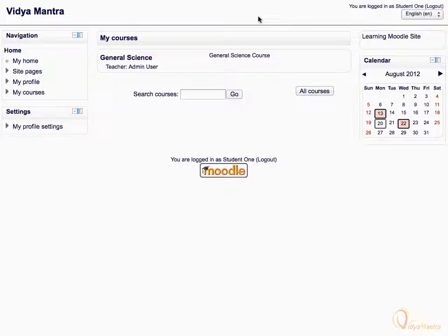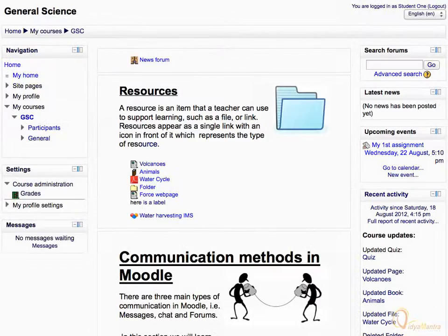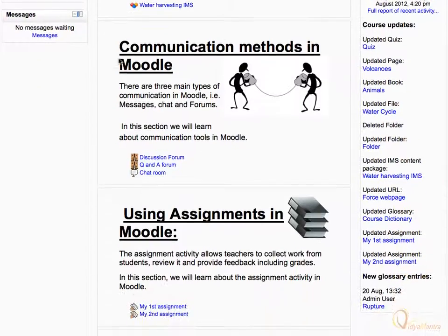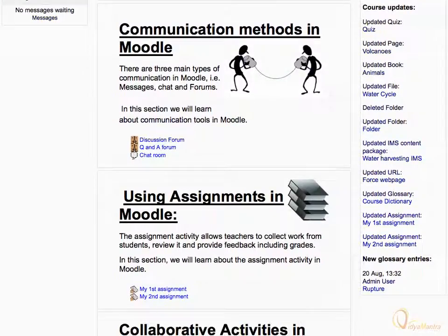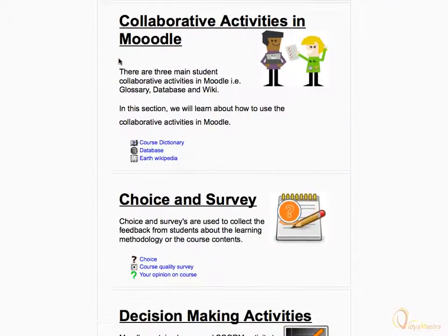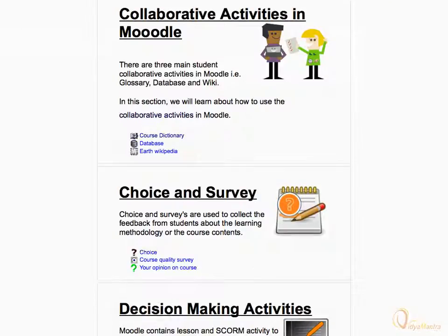Now, let's click on the course name to enter inside the course. You have successfully entered in the course. Now you can see all the resources and activities available inside the course. Thanks for watching.